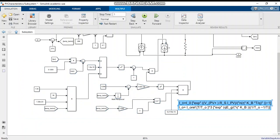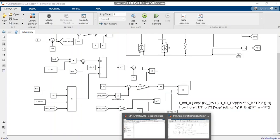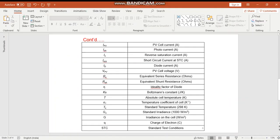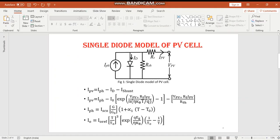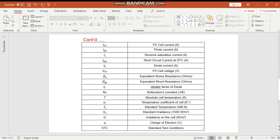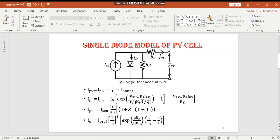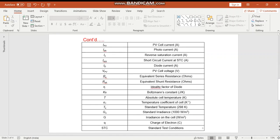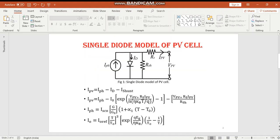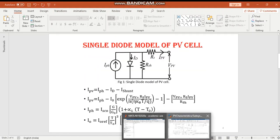The diode current I0 is the exponential of VpV plus RS into IpV divided by number of cells N. Kb is the Boltzmann constant. Here you can see the different terminologies. T is the absolute cell temperature in Kelvin, and Q is the charge of electron. Using these equations, I have done mathematical modeling of a PV module.